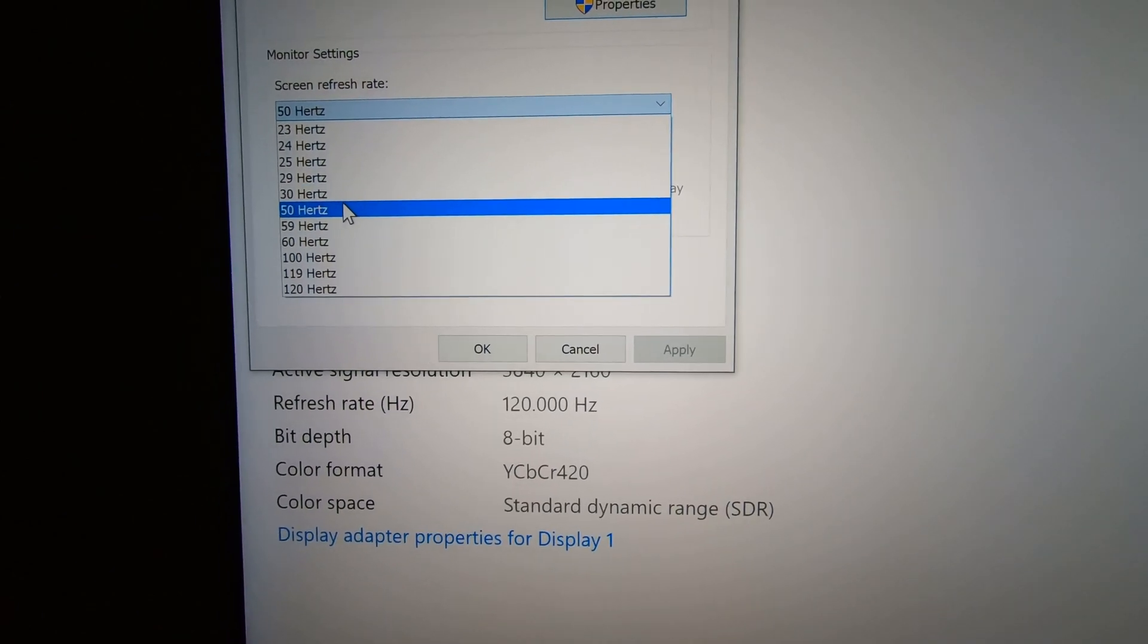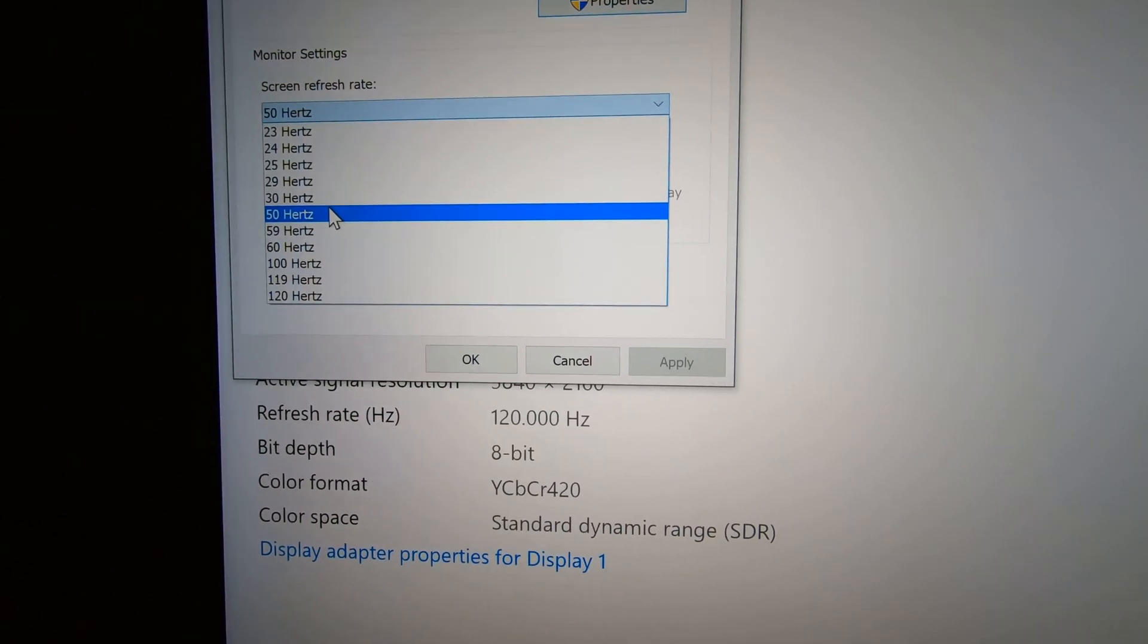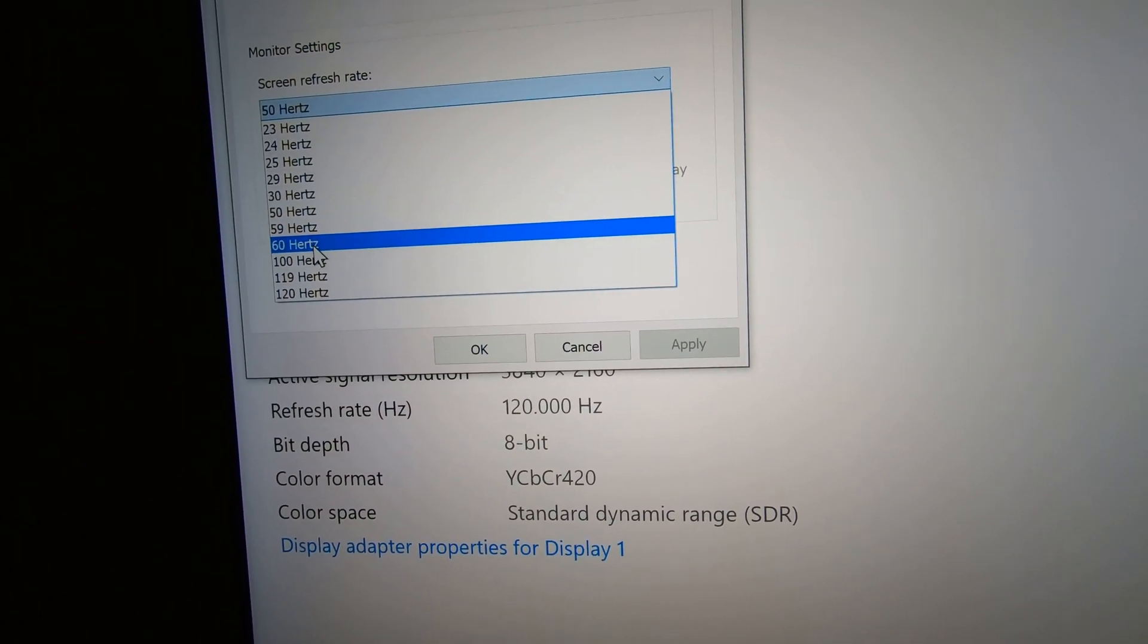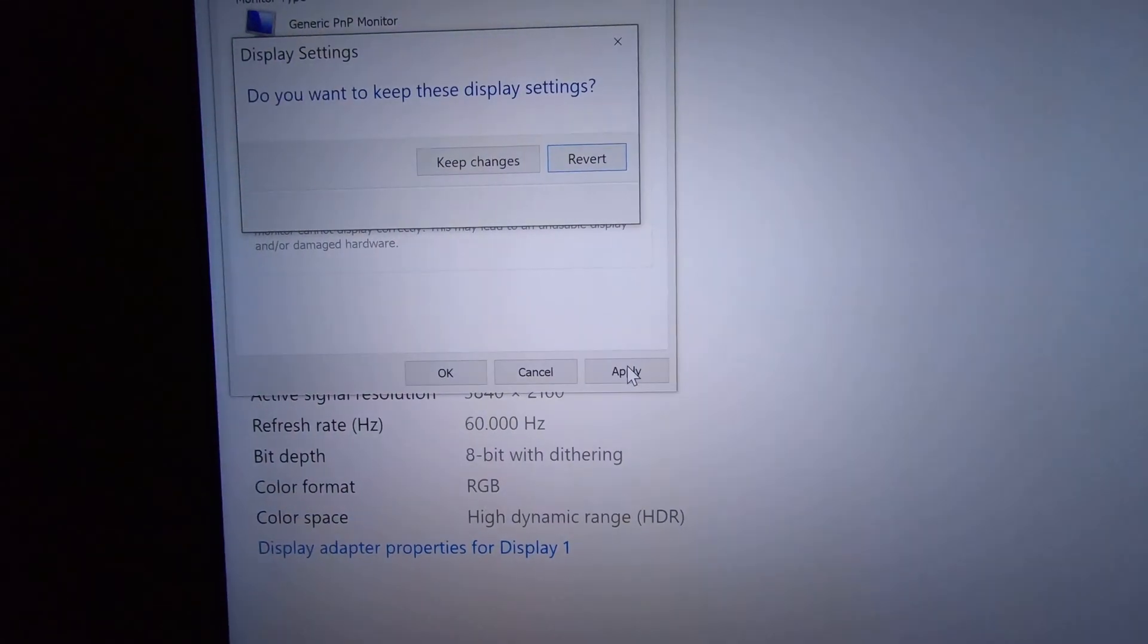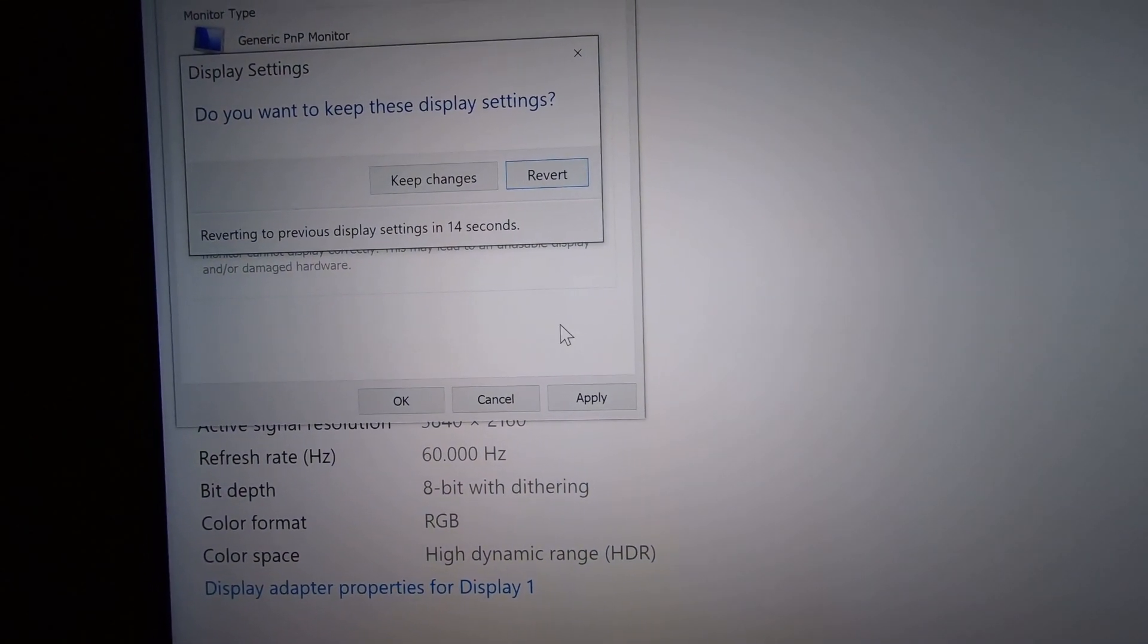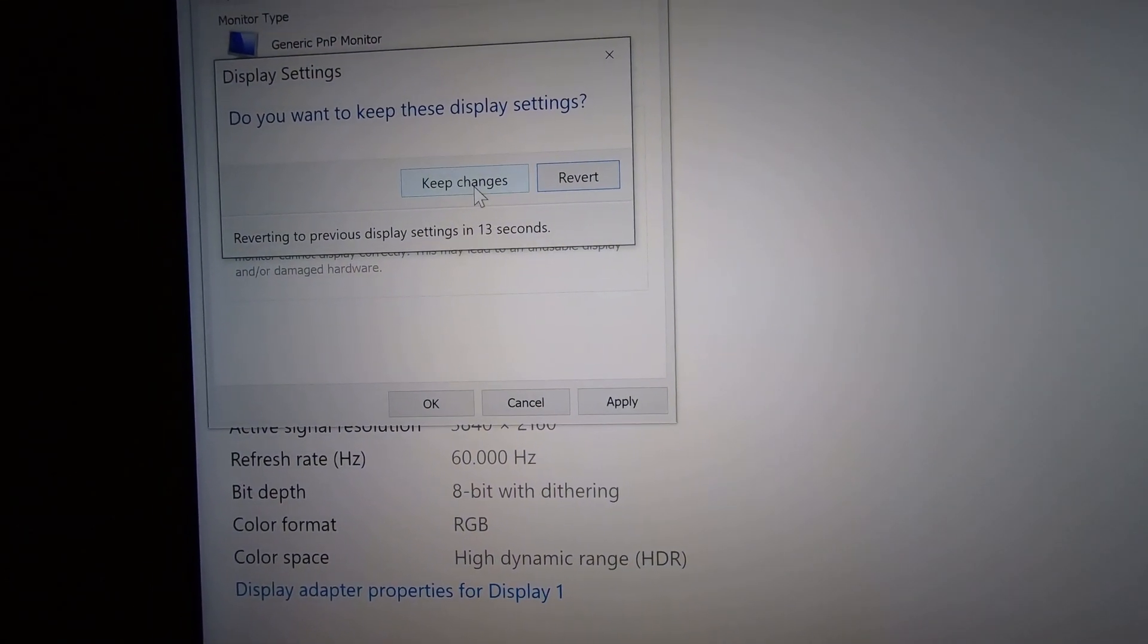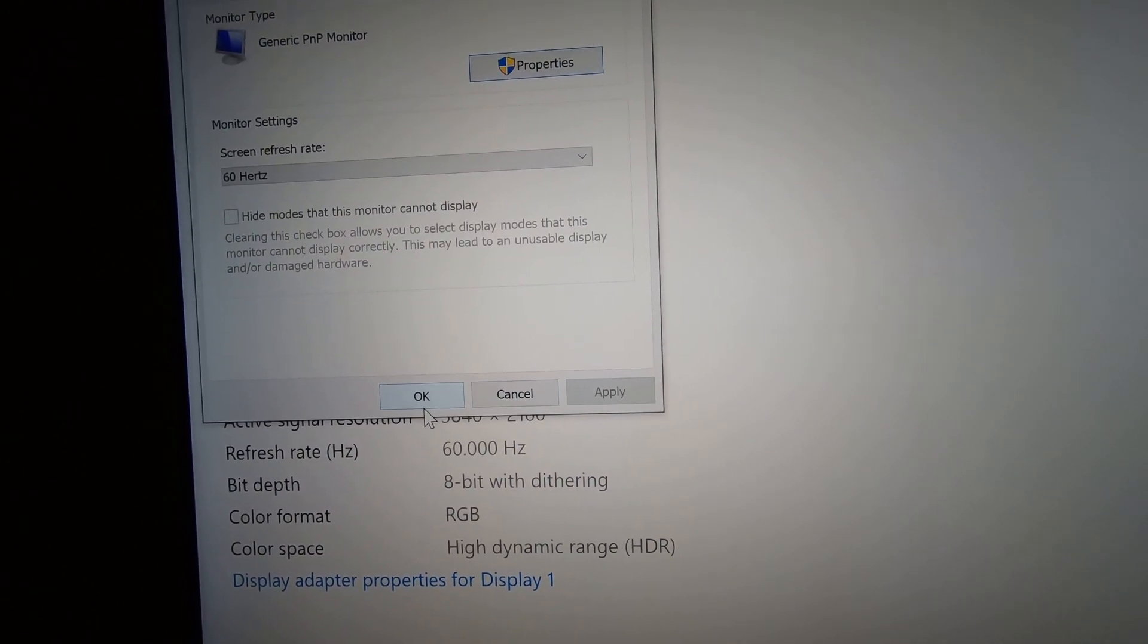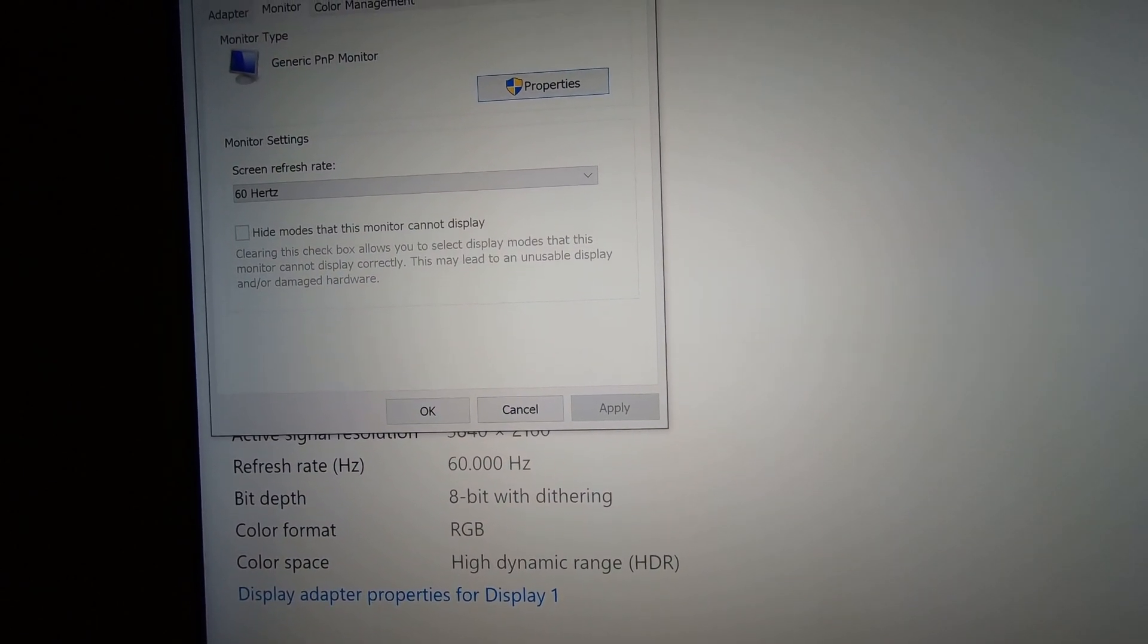Watch what happens when I change it to 60. Now the screen got a whole lot darker, looks a whole lot different.